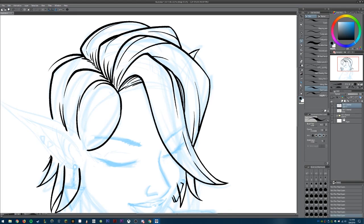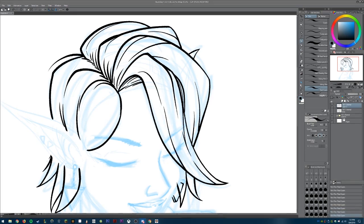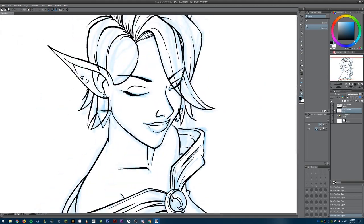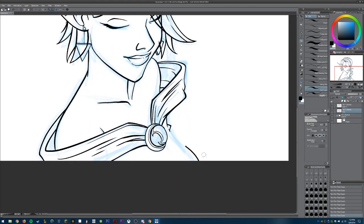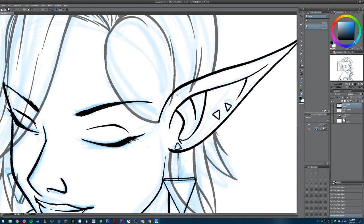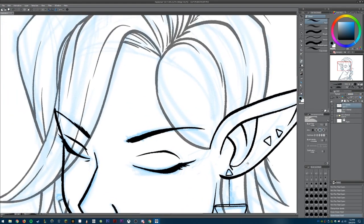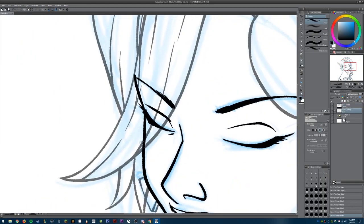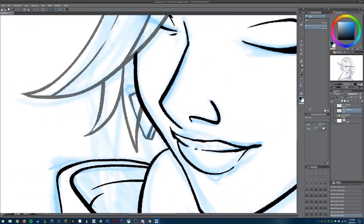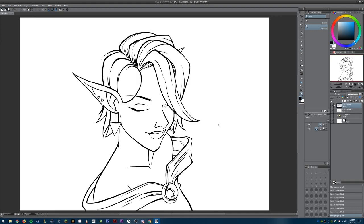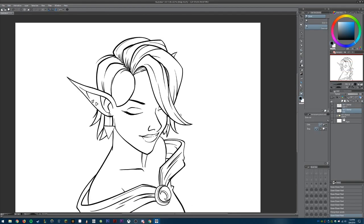Sometimes it takes quite a few tries to get a line right — you'll see me draw a line and undo it over and over because I just don't like how it looks. I drew the hair line art on a separate layer so I could erase any overlapping lines.